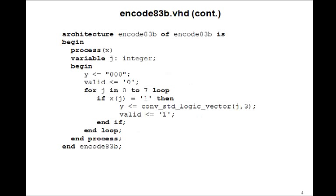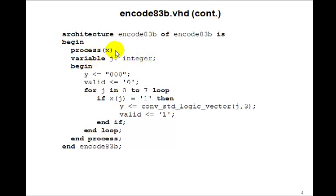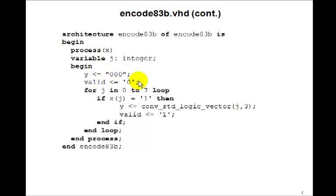So here's the architecture. We'll make a variable j as an integer inside the process. We have process x, that's our input. We'll set y to 0, all 0s, and valid to 0.